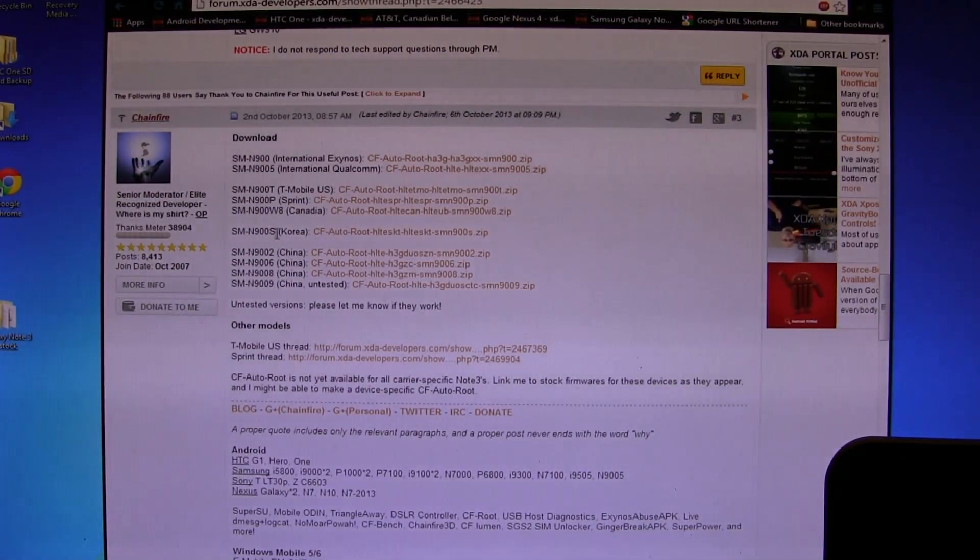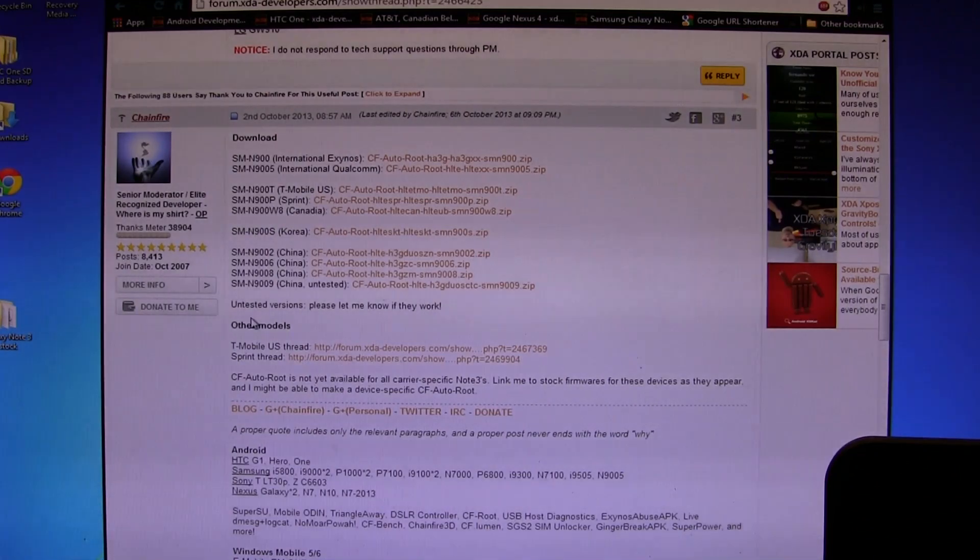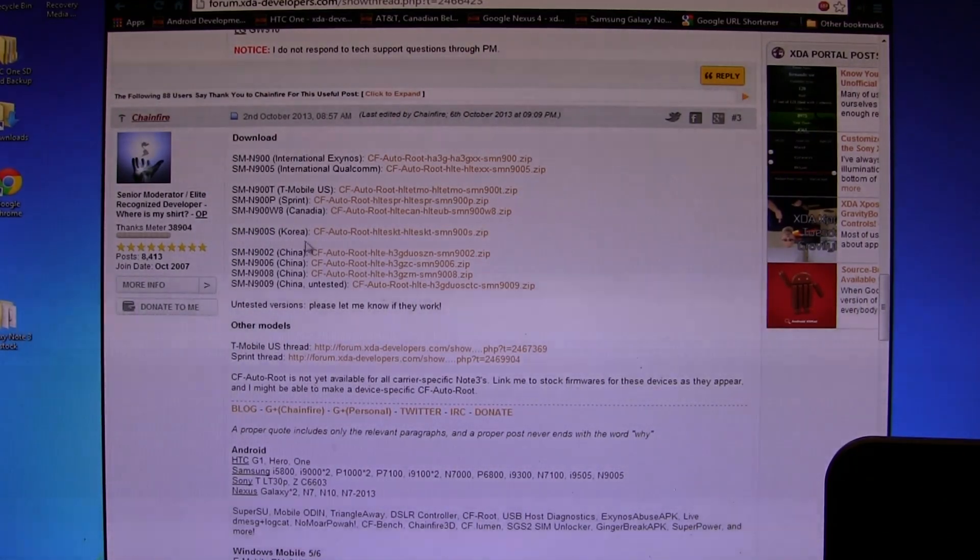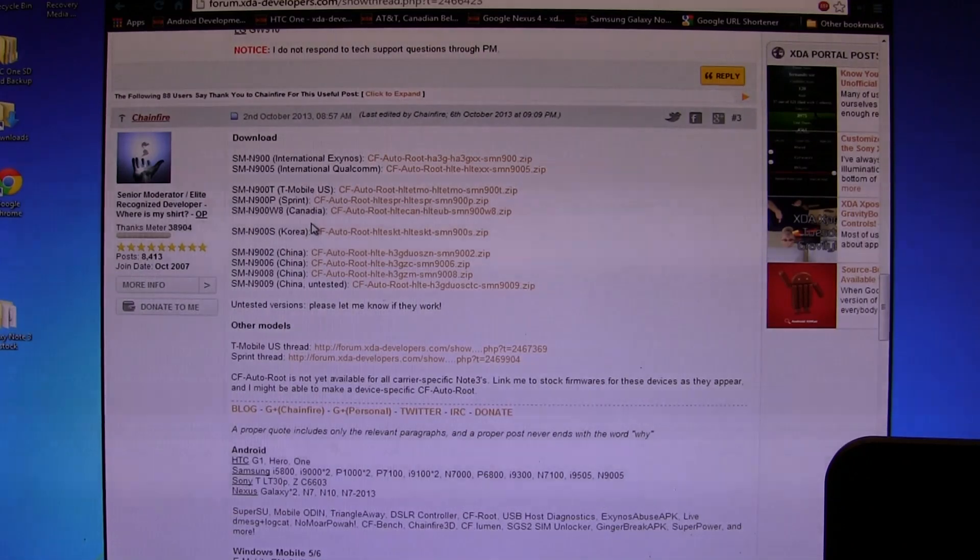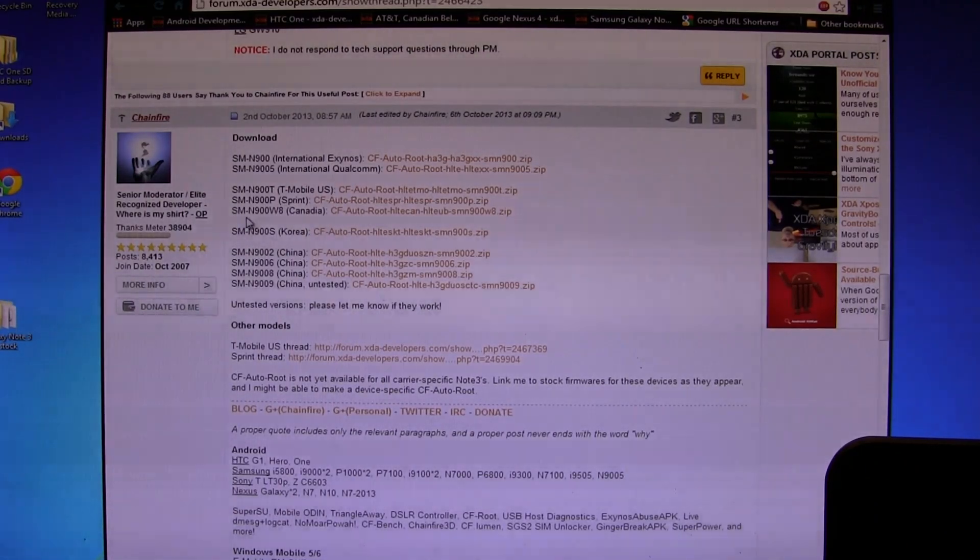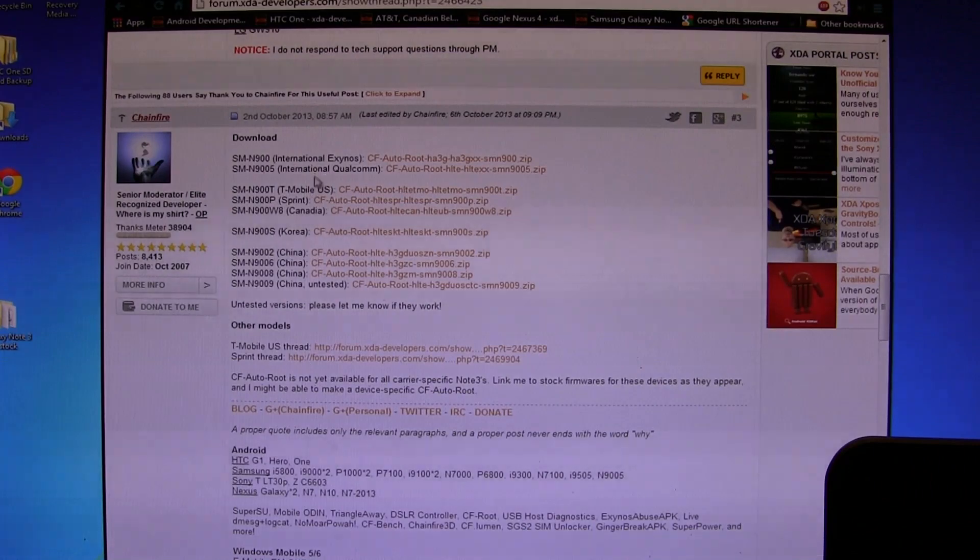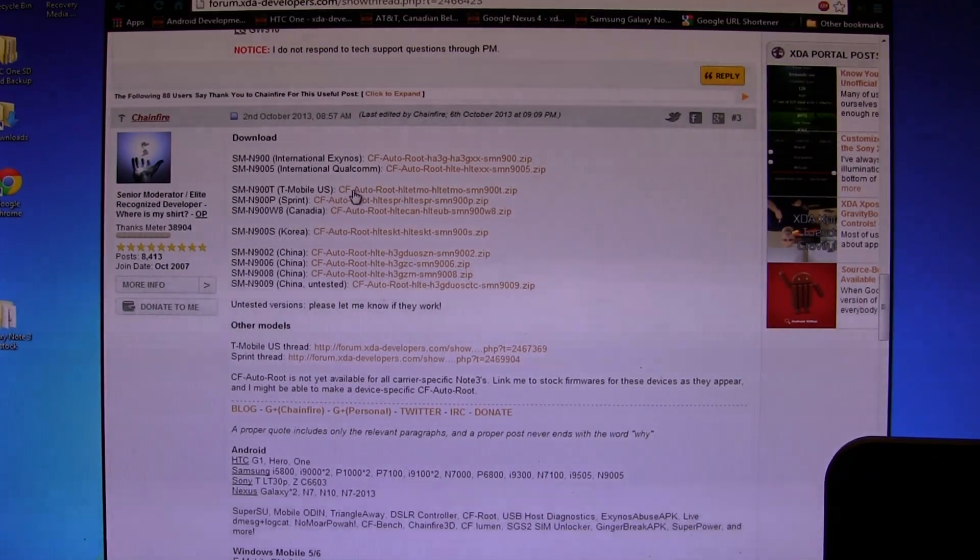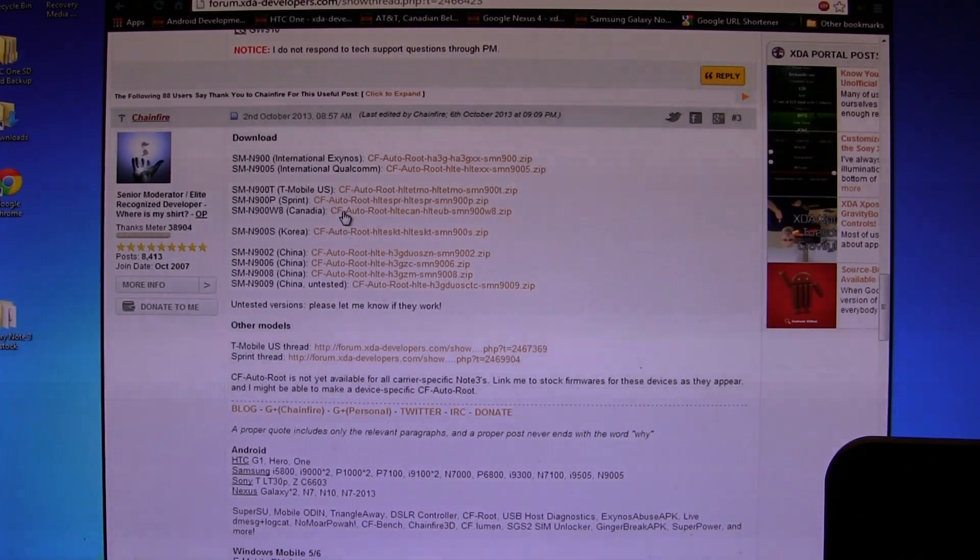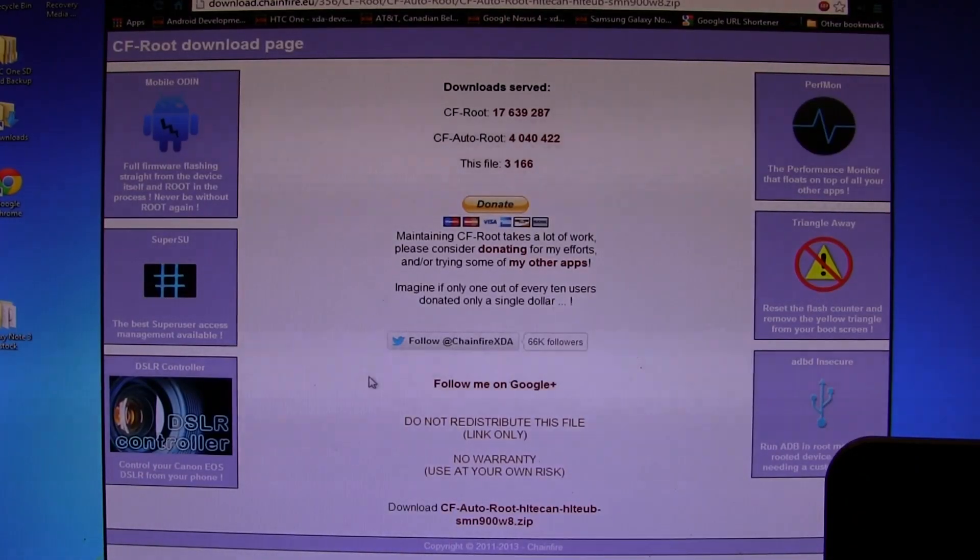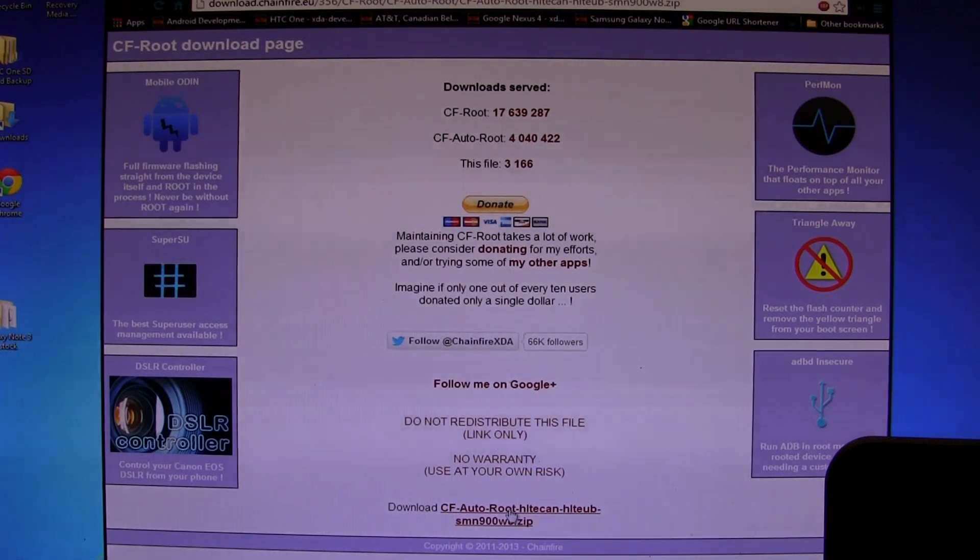This is where all the downloadable files you're going to need are. There's different variations of the Galaxy Note 3, everything from the international one down to the Chinese version. In my particular instance, I'm Canadian, so I click on the SM-900W8. For yours, click on whatever corresponding one that you need. It'll take you to this next page.